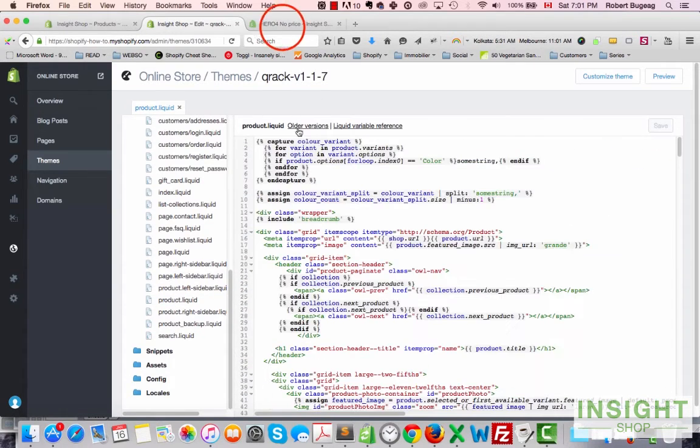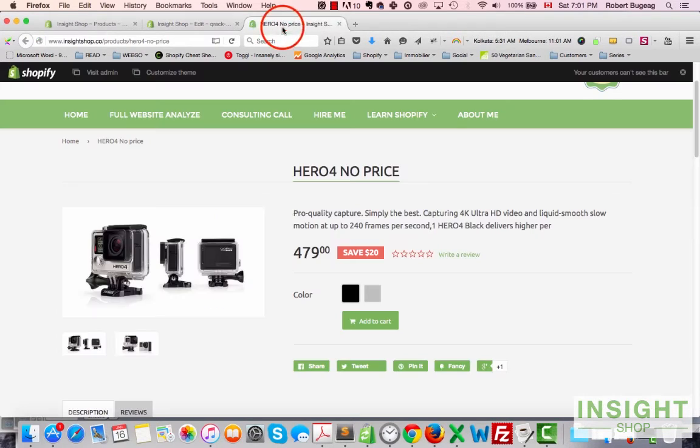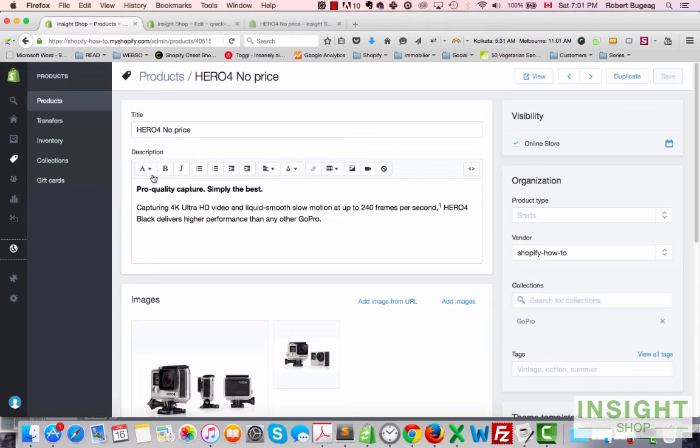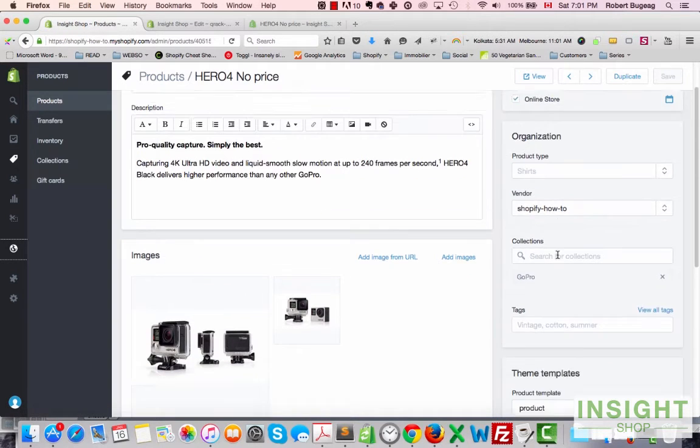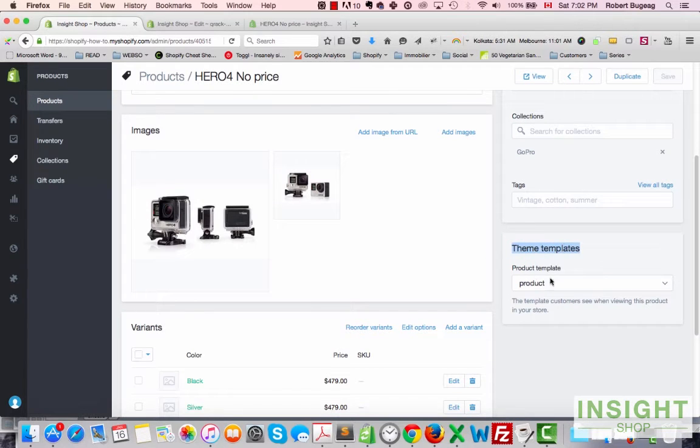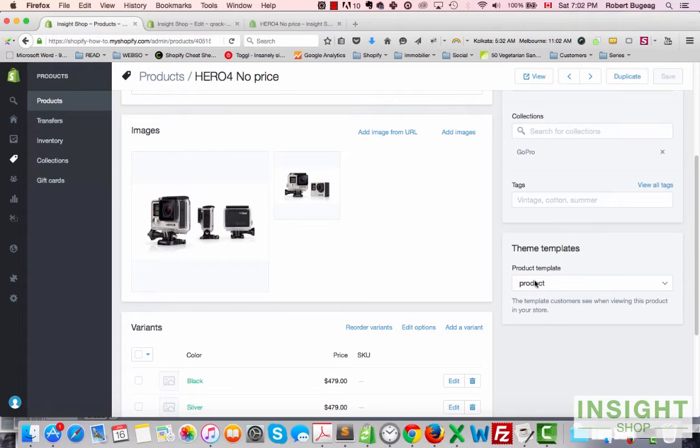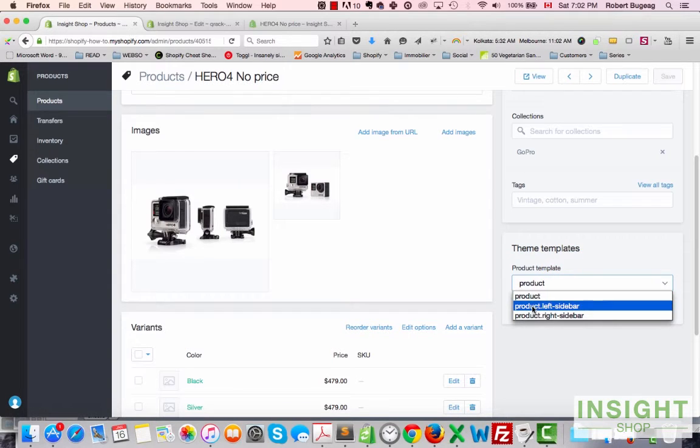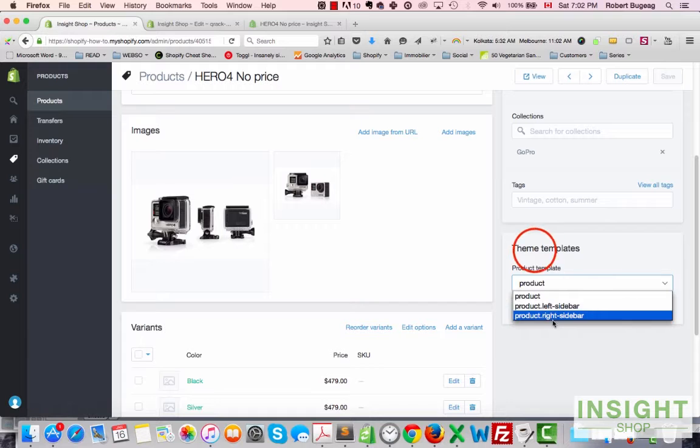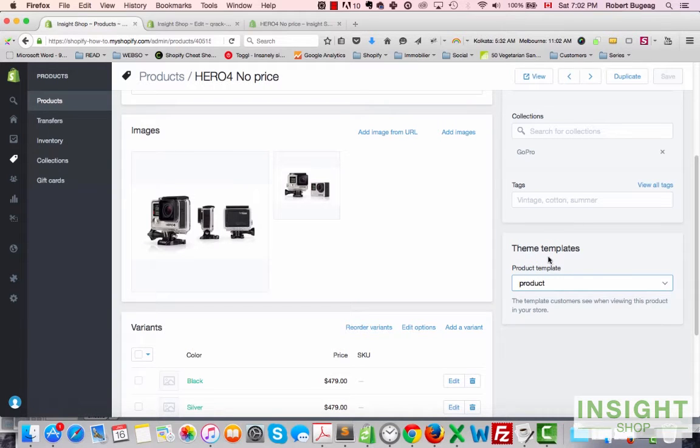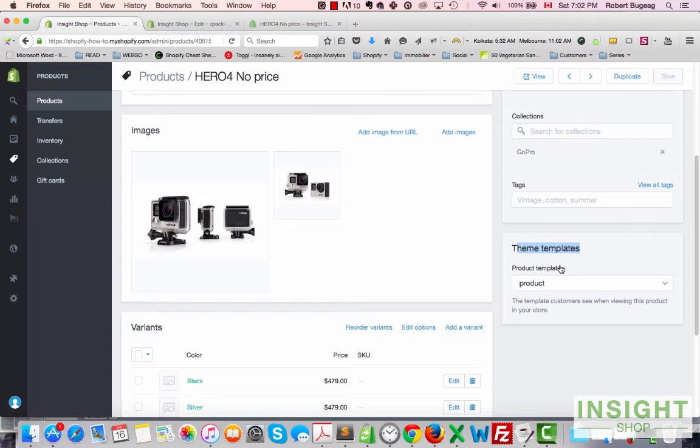So this is what we're normally using for our product. And if you go in the admin in the products, you'll have here on the right the different templates that you have inside your theme. Small note is that if you have no alternate templates, this will not show here.